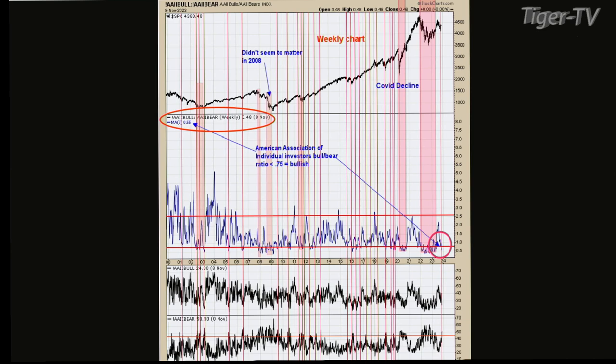Not to say we're going to have some short-term pullbacks — most likely we will at some point, and maybe starting one right now. But on the bigger picture, over the next several months, this is a bullish sign. That's kind of the bigger picture.